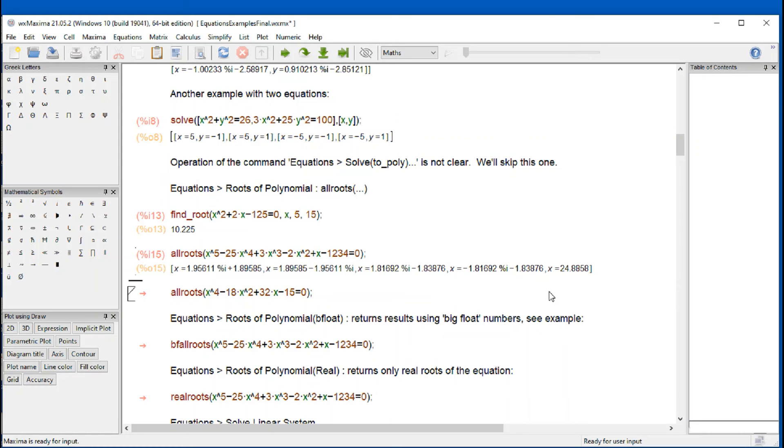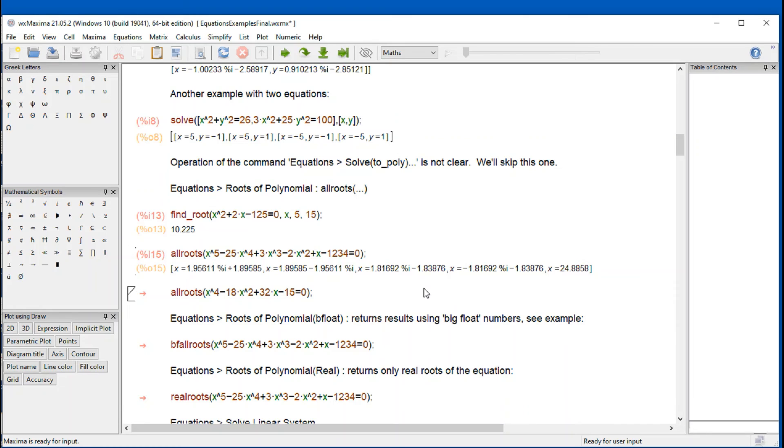Now we have a polynomial of order five, there must be five solutions to it. And at least one has to be real. The others are complex, and they are complex conjugate in pairs. That's a rule from the fundamental theorem of algebra.